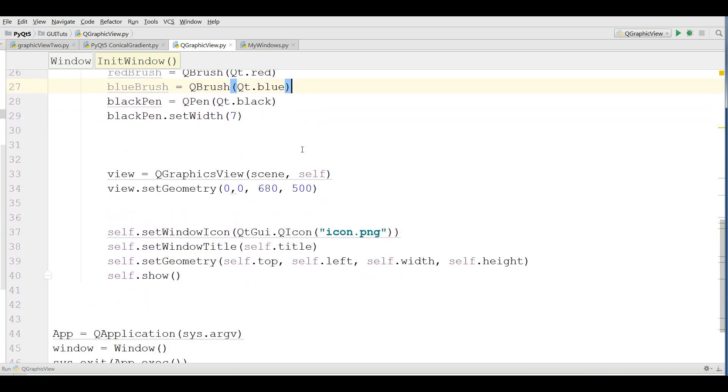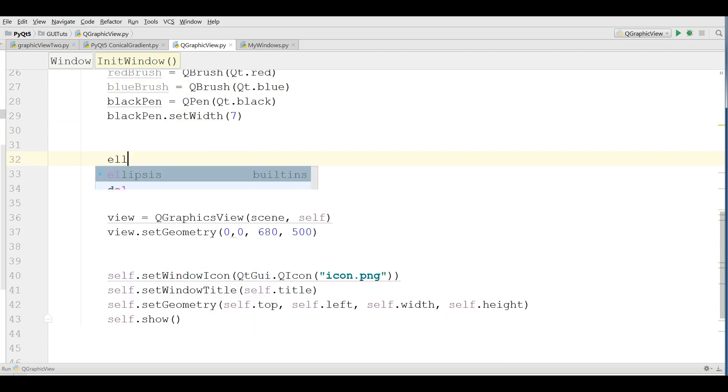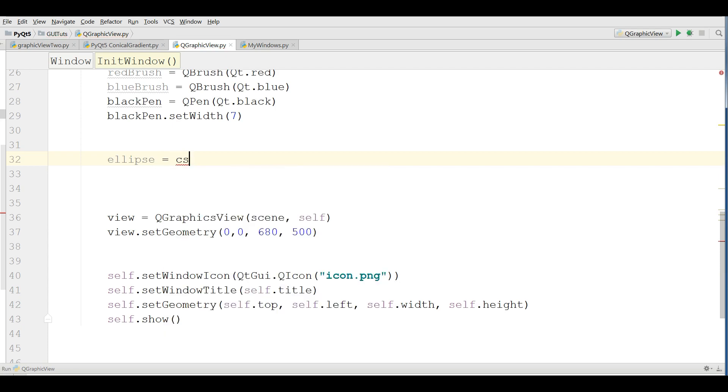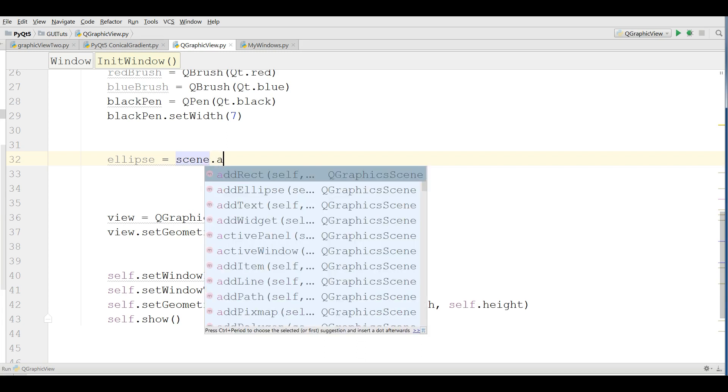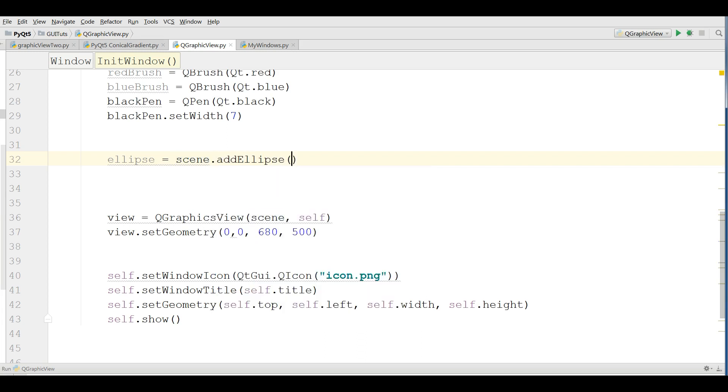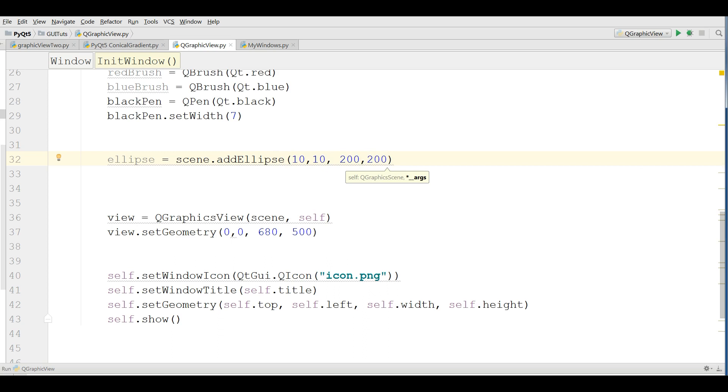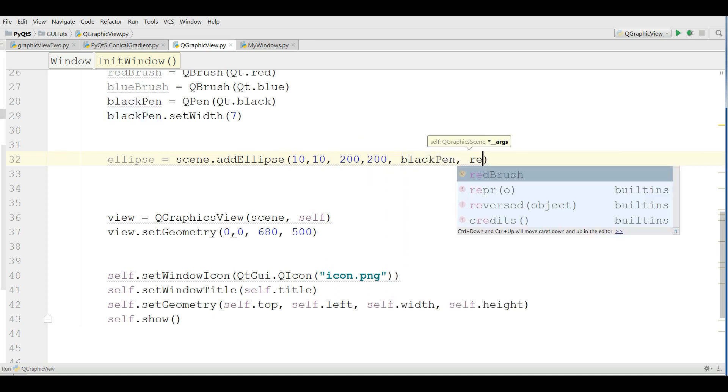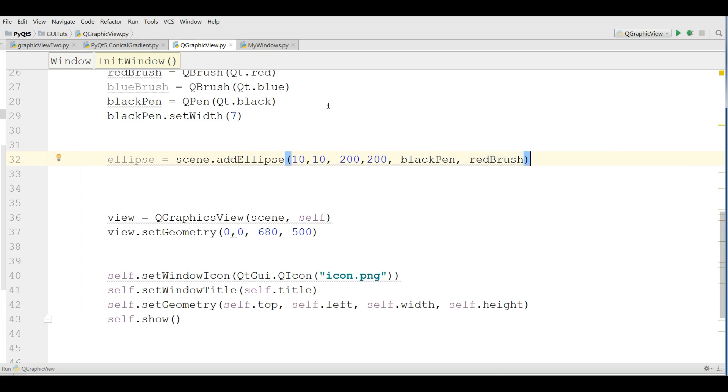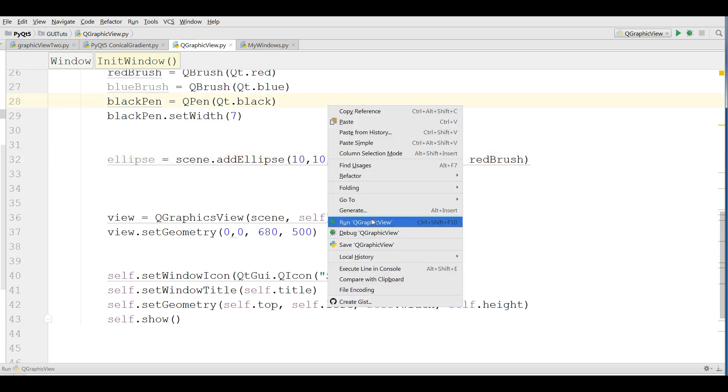Now if you want to add an ellipse in this section, you can simply write ellipse. We are going to add ellipse to our scene: scene.add_ellipse. Give 10, 10, and 200 by 200. We give the black pen and the red brush.